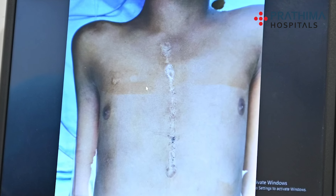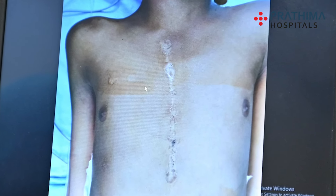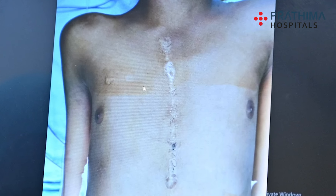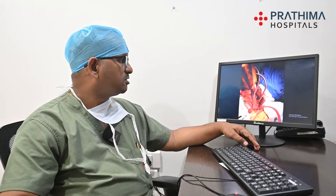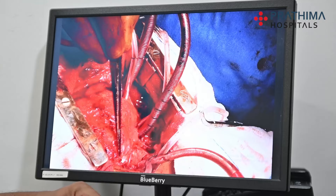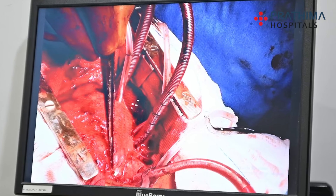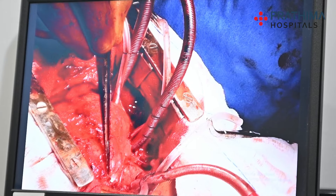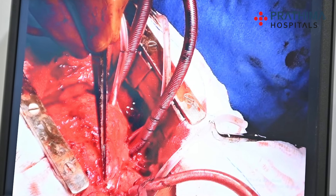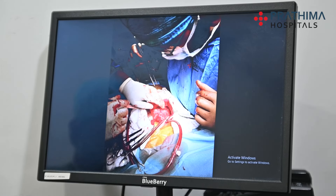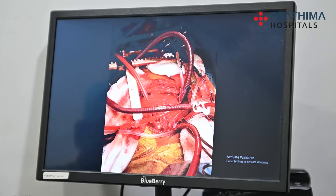In the previous surgery, the RVOT muscle bundles were resected. The pulmonary artery dilation was performed twice. Still, there were symptoms from RVOT obstruction. The procedure involved removing obstruction from the operation, but residual issues remained.